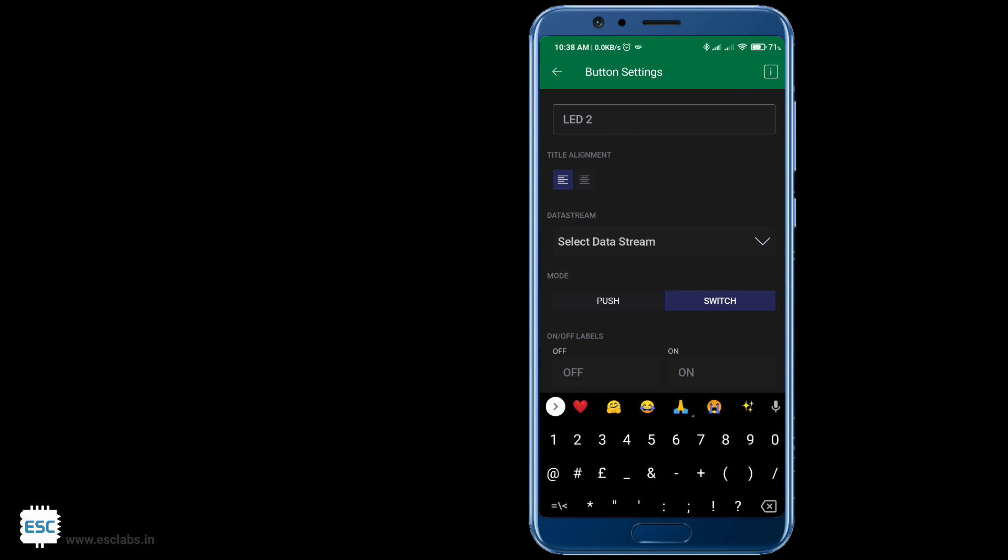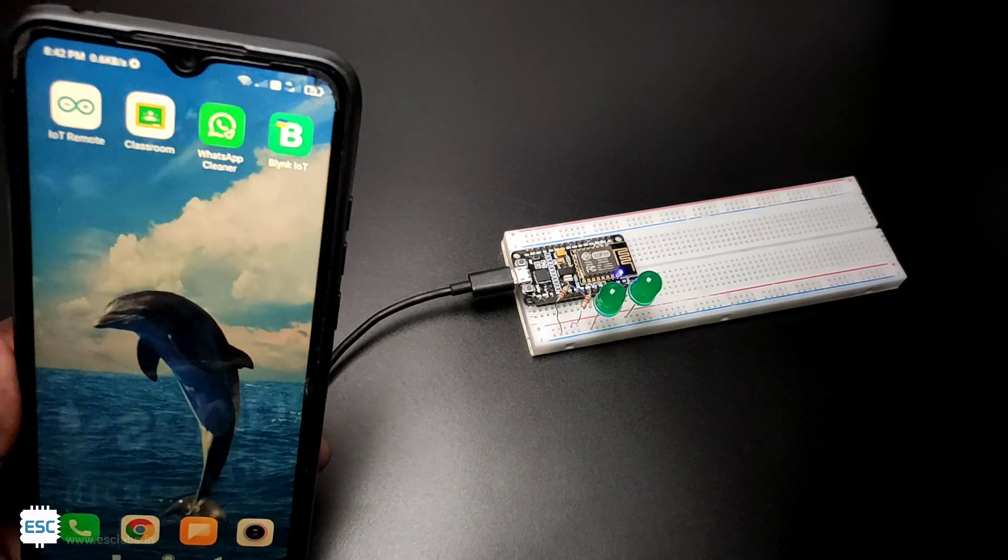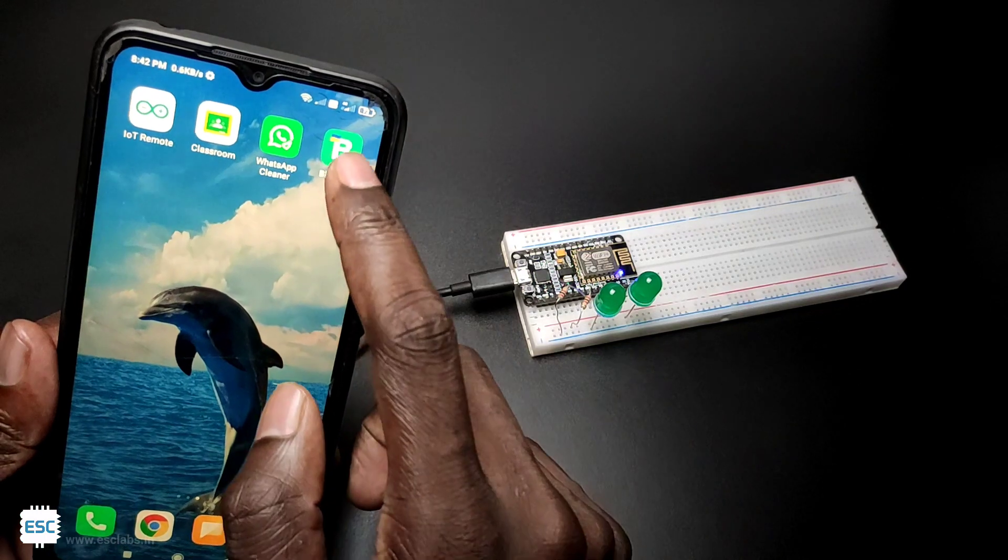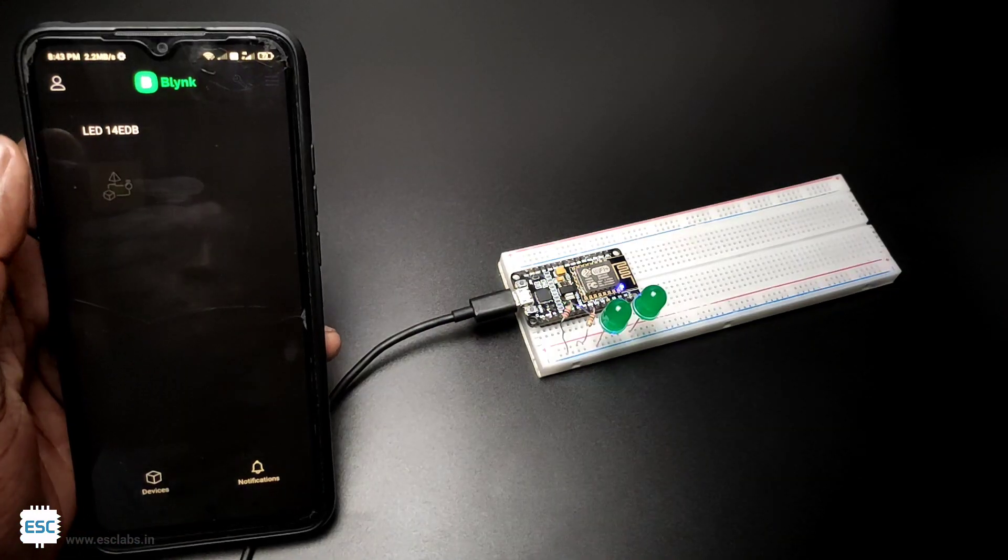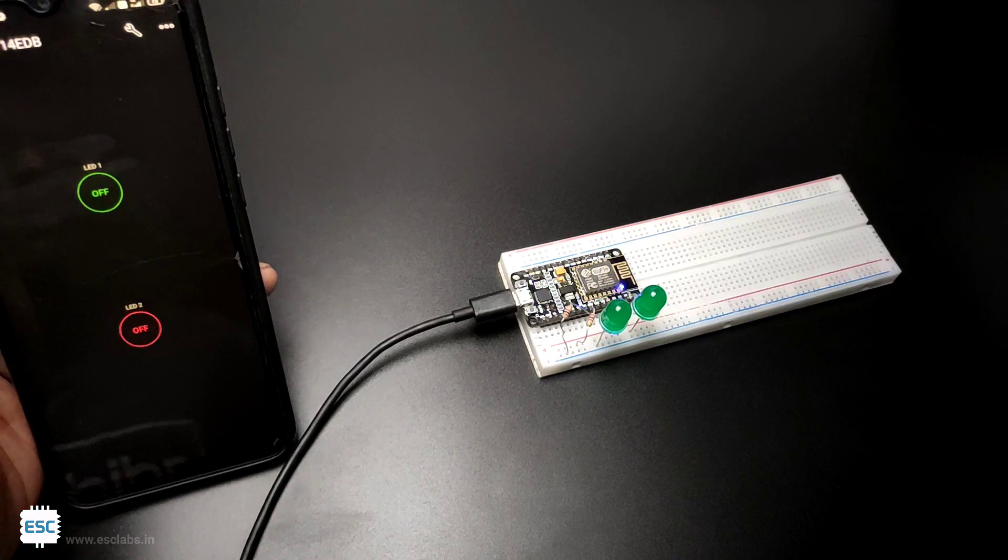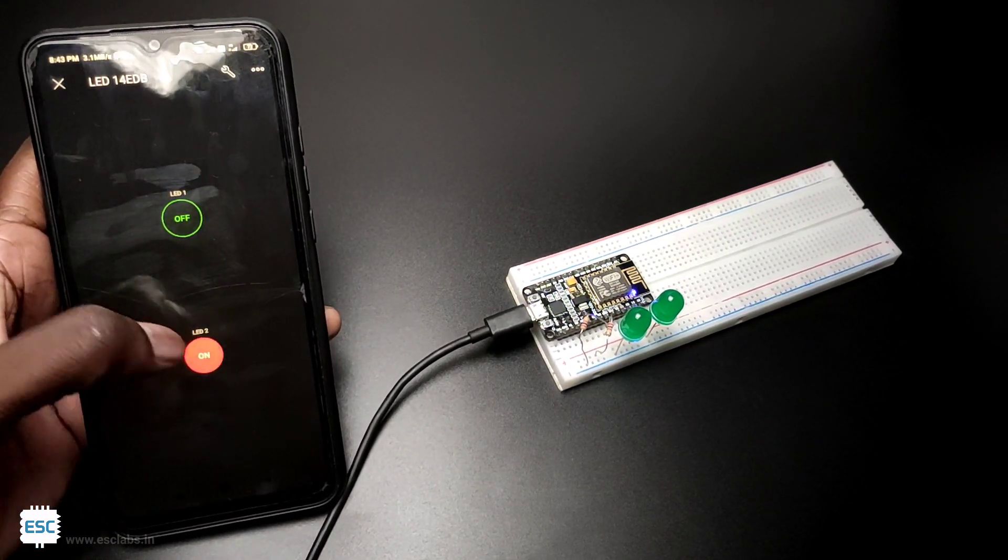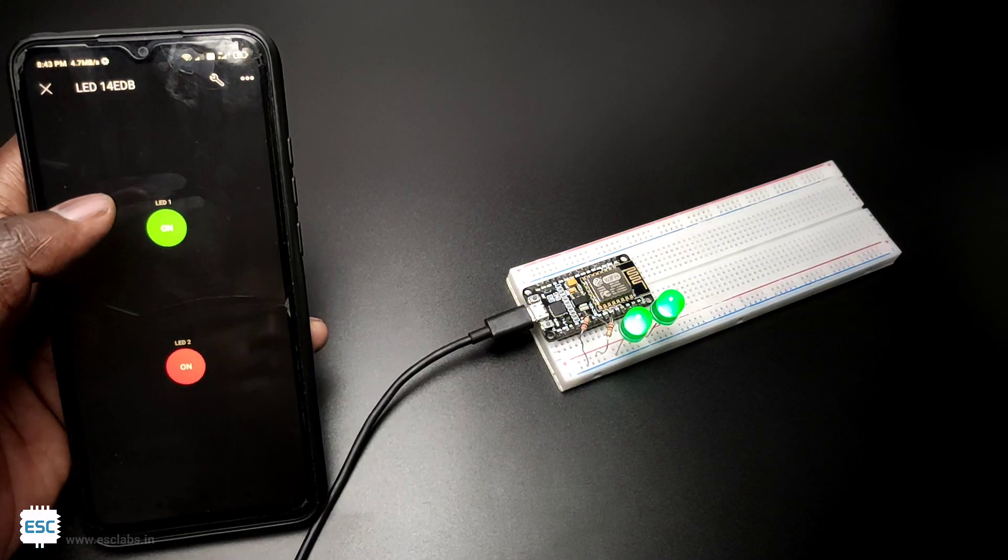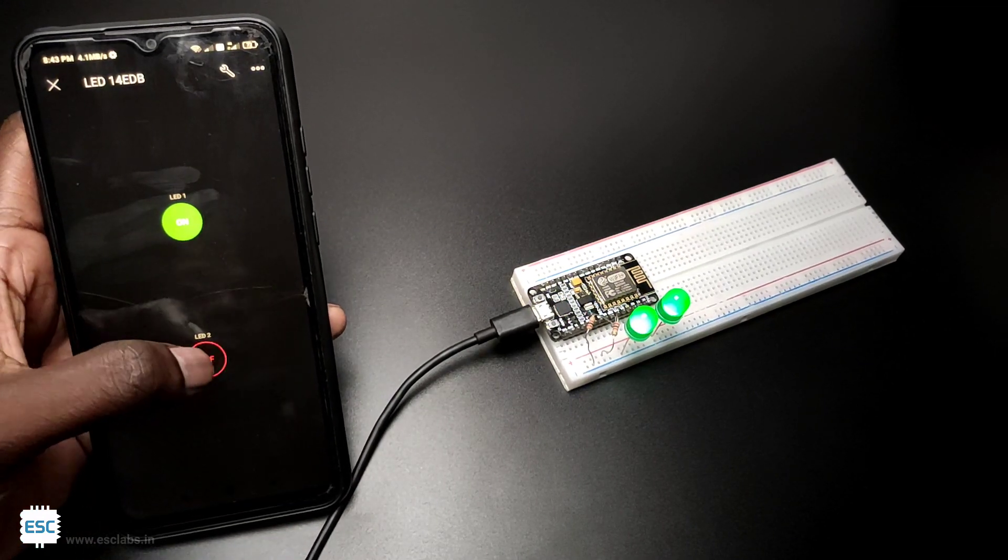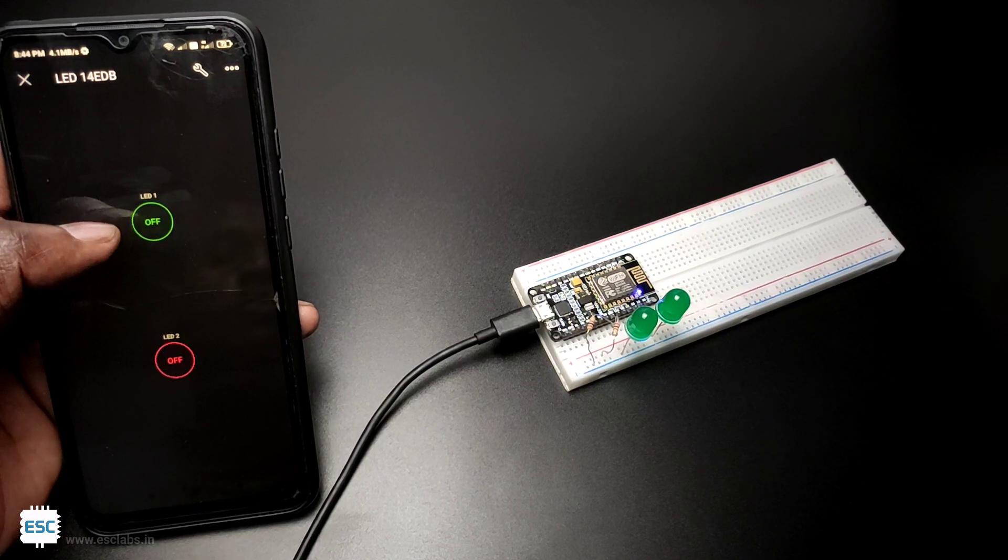So that's all about app making. Now let's test the working. You can see the perfect working of this project. We can use a relay instead of LEDs and control electric devices with this.